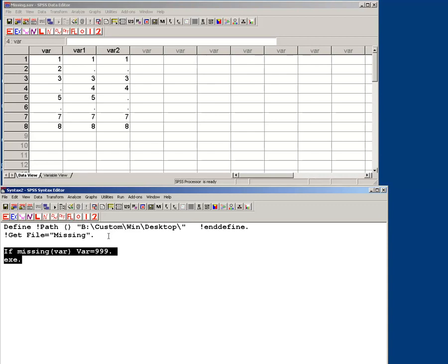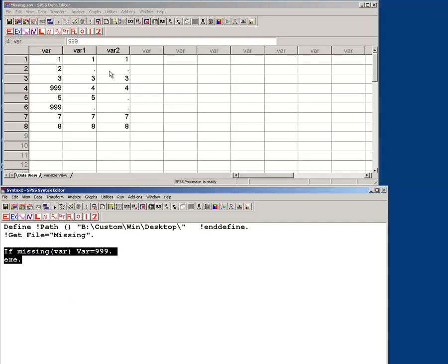So as you can see, I still have problems remembering exactly what I'm doing. So that just went and said, oh, every missing value, replace it with 999. And of course you can put this in a do loop and do all of these.